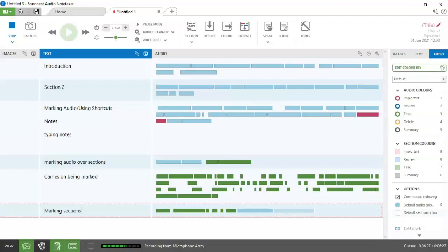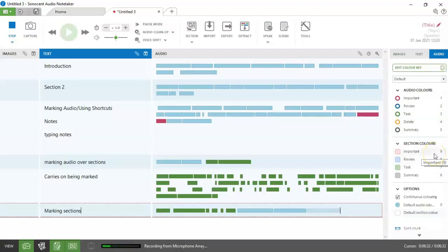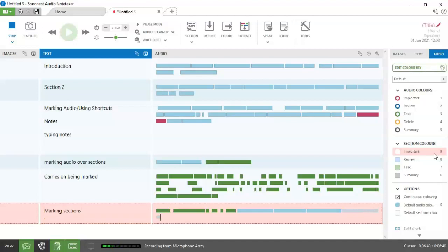If I was to mark a section instead, and again, we have shortcuts. So I'm going to mark this section as important. So control nine. You'll notice that it marked the background instead. And the reason for doing this is that when you finished making your recording and you listen back to it and edit it, you will be able to pull out that important information into a separate recording that you could listen back to.